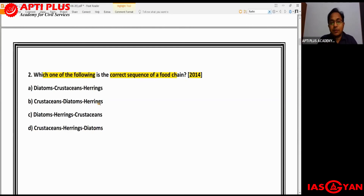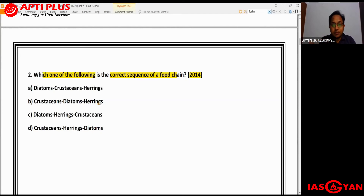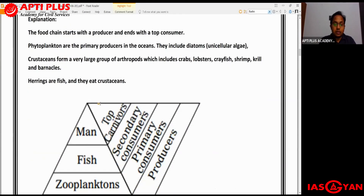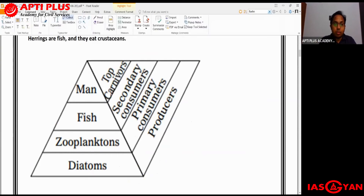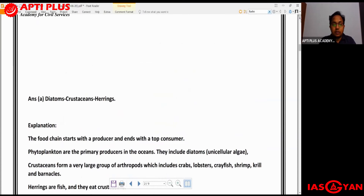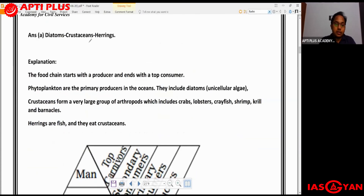From the name itself, diatoms are very microscopic - like zooplanktons. Crustaceans are creatures with shell-like structures, like crabs, lobsters, and very small creatures like shrimps. Herrings are fish. In an aquatic ecosystem, phytoplanktons - which include diatoms - are the primary producers. In terrestrial ecosystems the primary producer is green plants, but in oceans it's phytoplanktons. Phytoplanktons are fed upon by zooplanktons. Crustaceans are a large group of arthropods including crabs, lobsters, crayfish, shrimps, and krill, and these small crustaceans feed upon diatoms. Herrings, being fish, feed upon the small crustaceans like shrimps and krill.